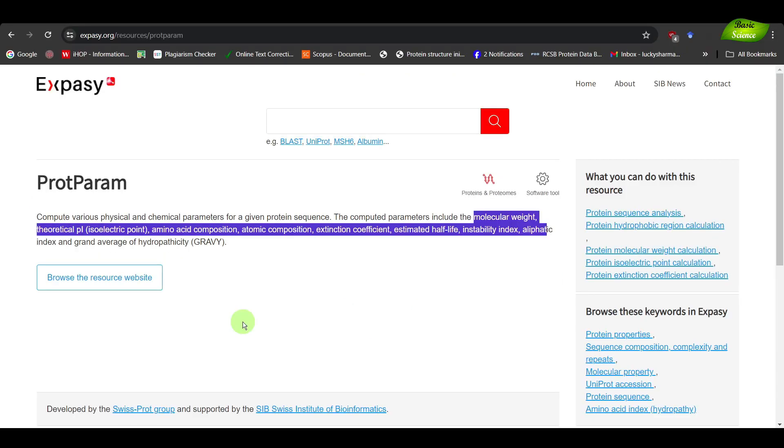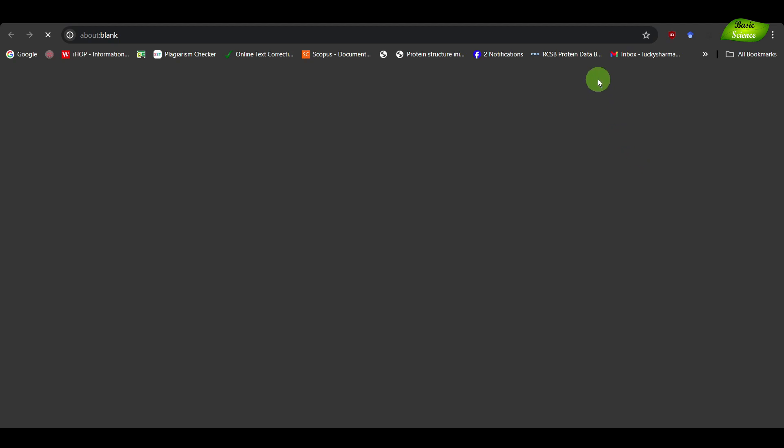You can use ProtParam whether the protein is known or unknown. If the protein is unknown, you can directly paste the sequence of the amino acids, as long as you have that. The prerequisite is you need to have either the name of the protein, or if a UniProt ID is available you can directly use that. Second, if a sequence is available, you can paste the sequence directly into the tool.